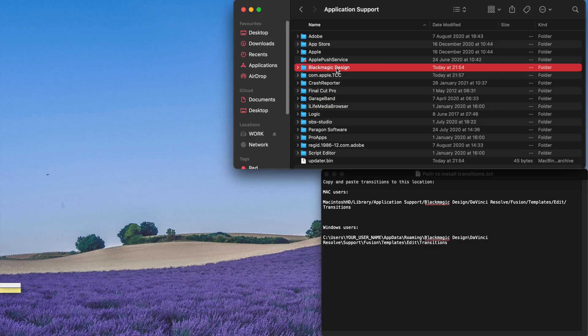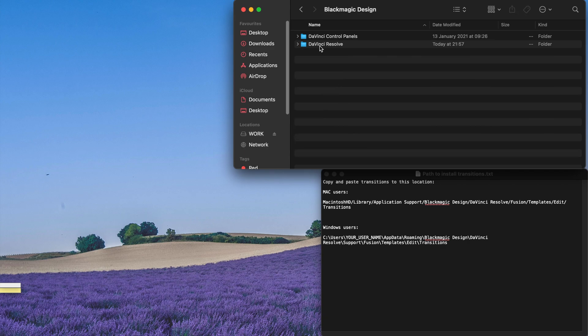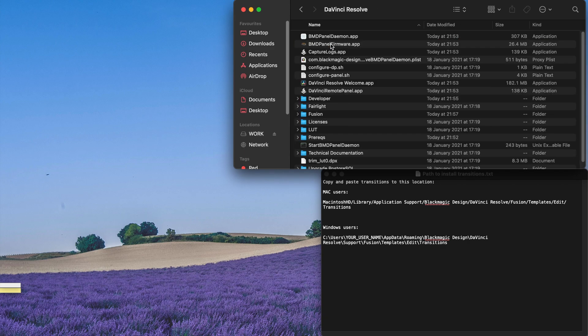So after you've updated your DaVinci, you can go to the DaVinci Resolve folder and you can see there's a lot of stuff here. You just need to find Fusion.